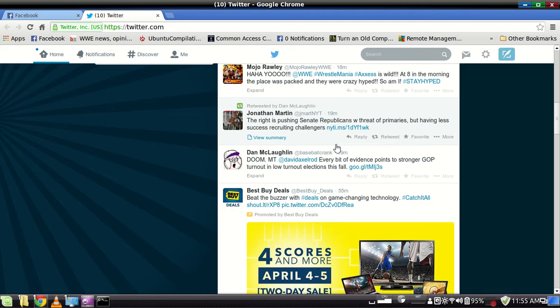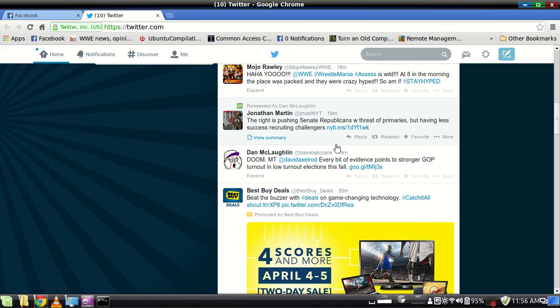Today we're going to talk a little bit about some desktop effects that are available in Cinnamon. Now, Cinnamon, I'm sure you all remember a couple years ago, well, maybe more than a couple years ago.